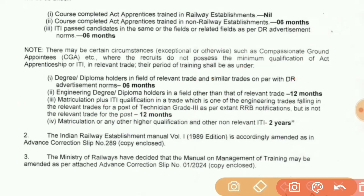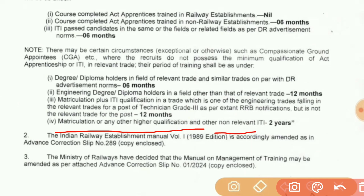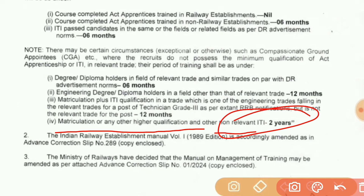If the degree or diploma is related to matriculation or any other higher qualification, or other non-relevant ITI trades — if the degree or diploma is related to CG appointees — for two years you will have basic training.